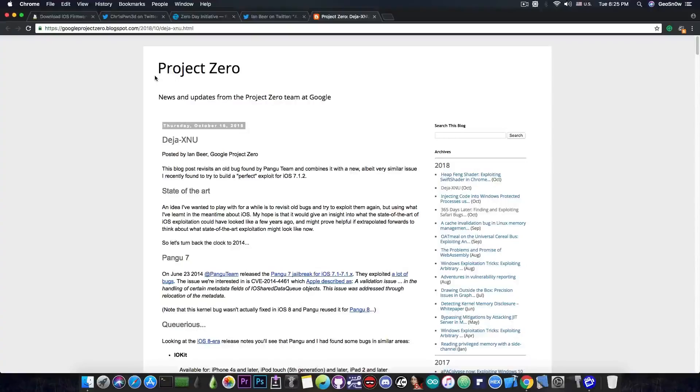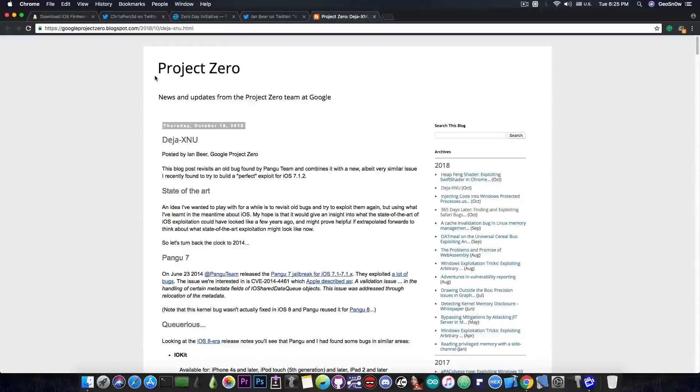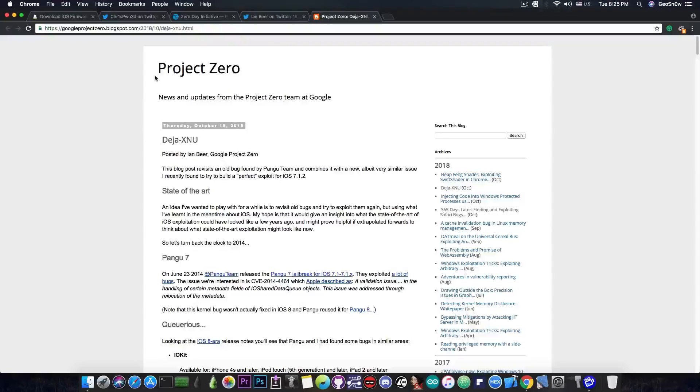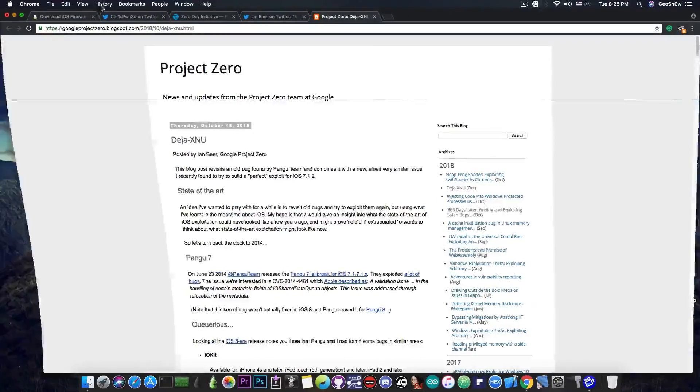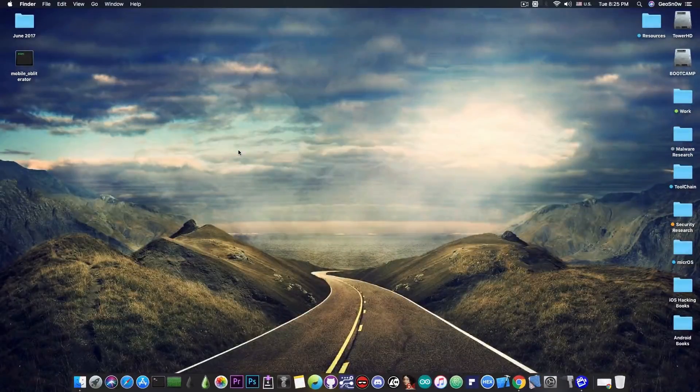And we might be able to update Uncover or Electra for iOS 11.4.1. But as I said, we still need to get the kernel task port before we do that. That is pretty much the missing component on both iOS 12 and iOS 11.4.1 for the moment.